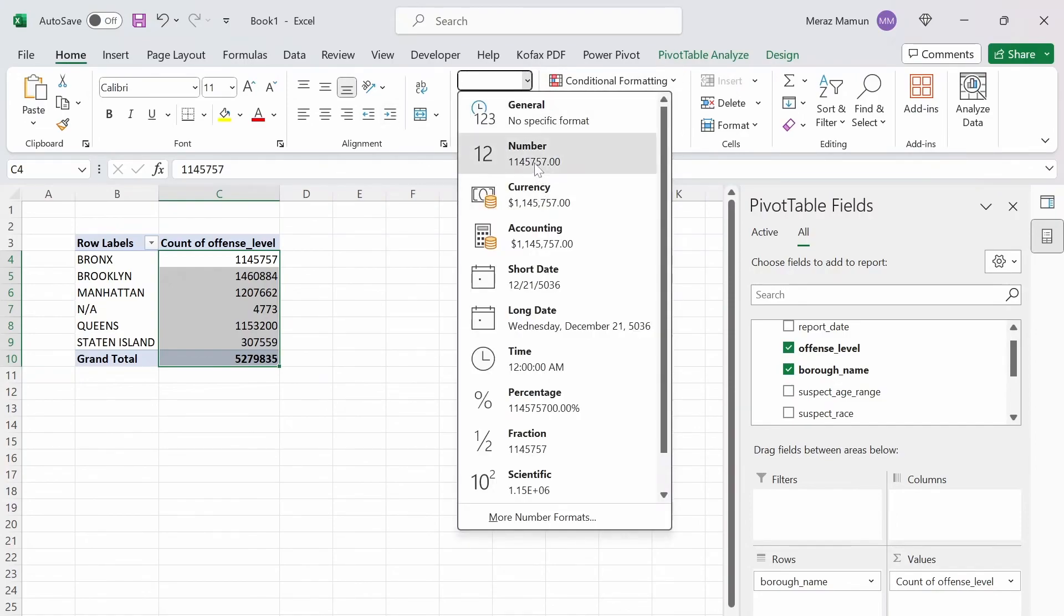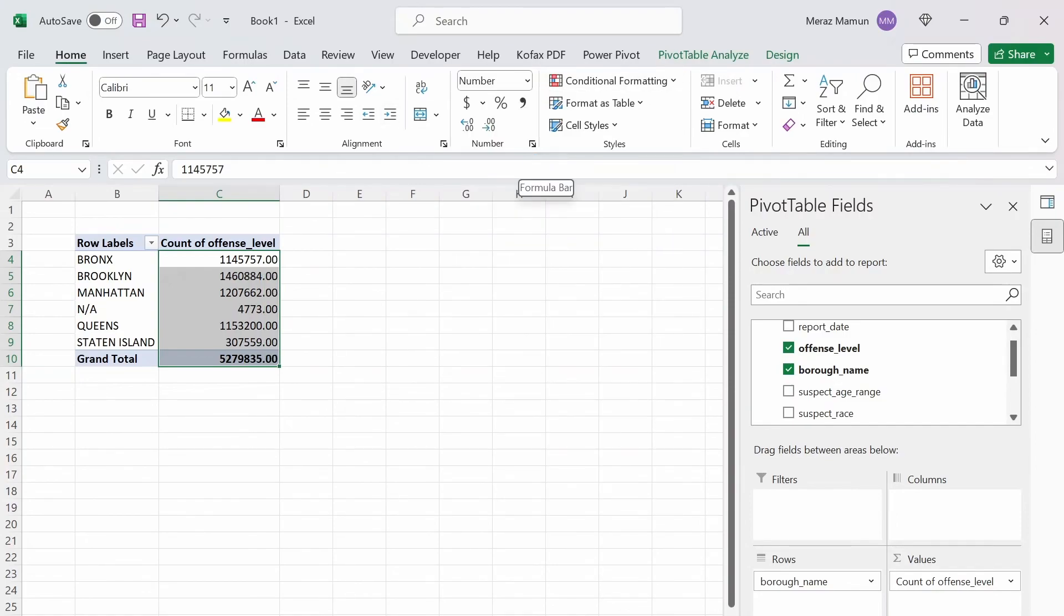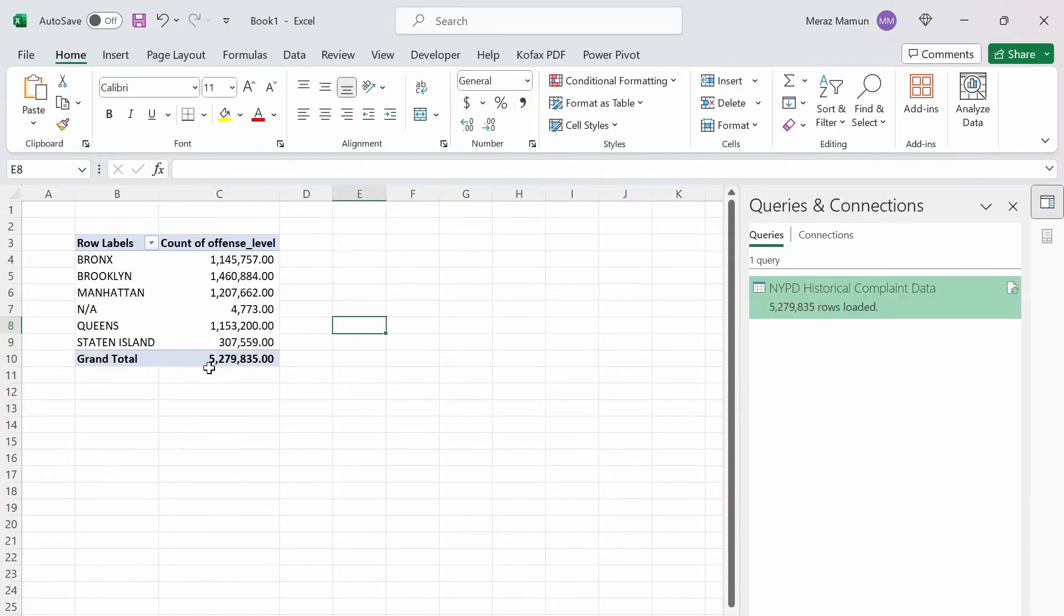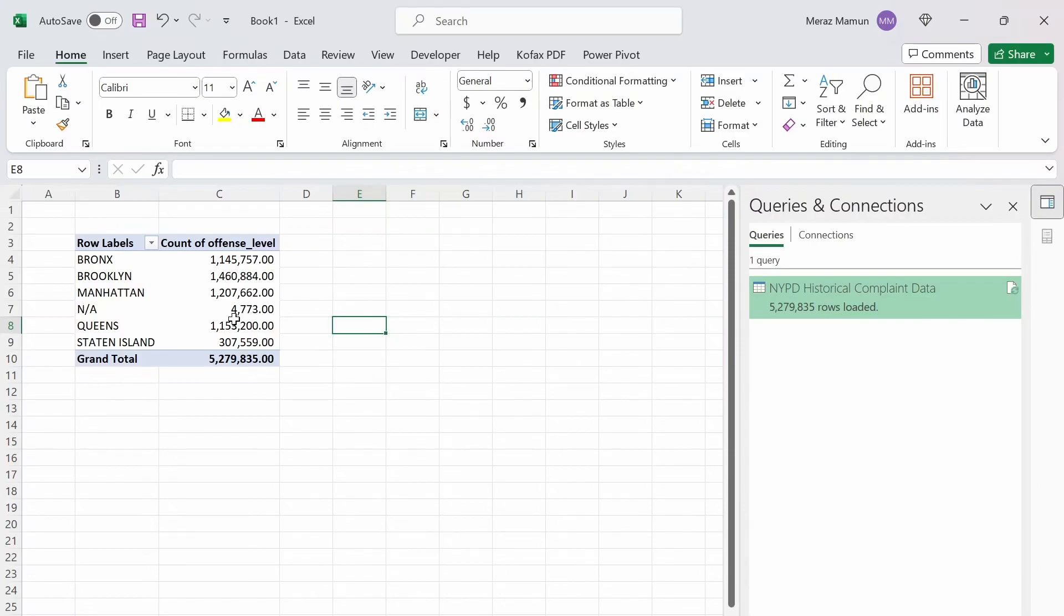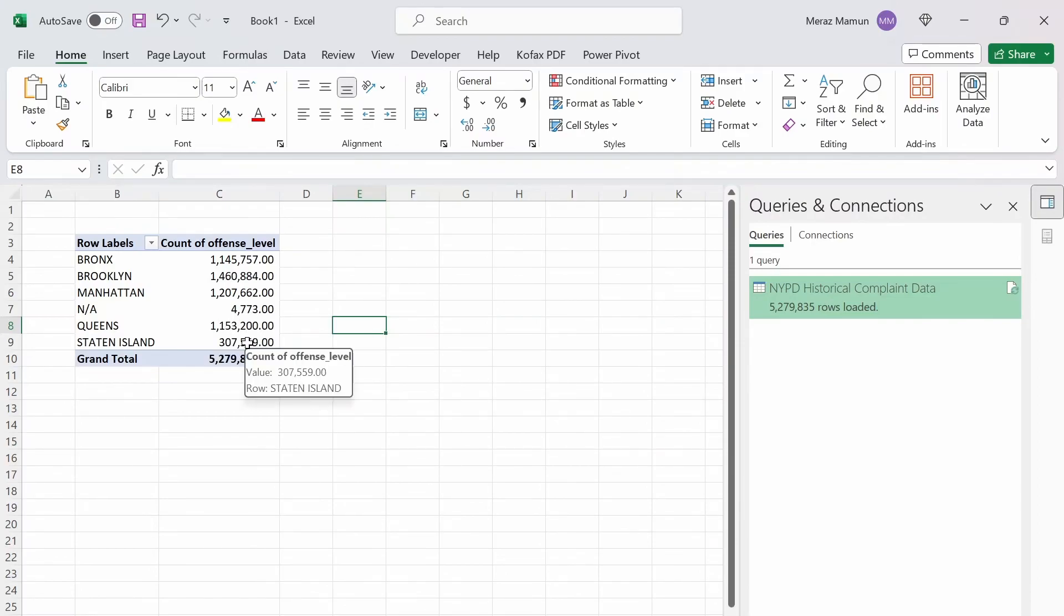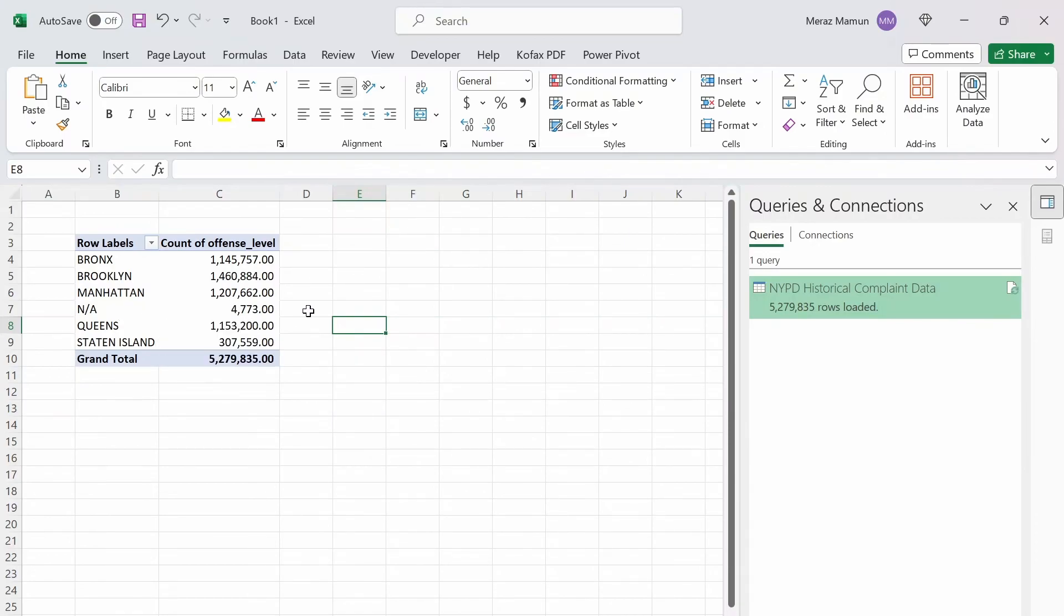And if we formatted this nicely as a number. Yeah, it's a number with the commas. We can see that there are a total of 5.27 million crimes or well reported crimes. And of those 5.27 million, Staten Island has the least excluding the null values. While Brooklyn has the most.